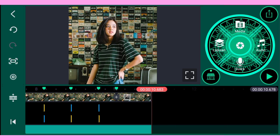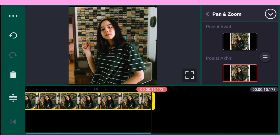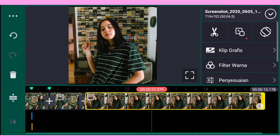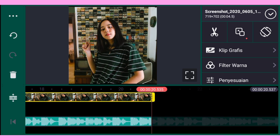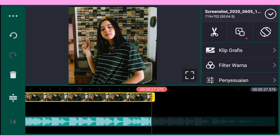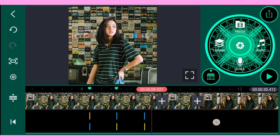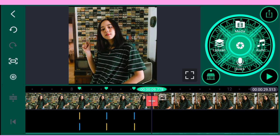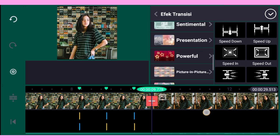Lalu kalian tambahkan lagi satu foto yang berbeda. Oke seperti ini, kalian panjangkan sampai akhir lagunya. Oke seperti ini, lalu kalian hapus saja foto yang berada di tengah-tengah sini. Kalian tambahkan transisi — untuk transisinya namanya Acceleration. Kalian bisa download kalau didapatkan lainnya.